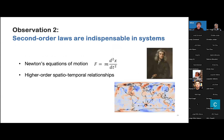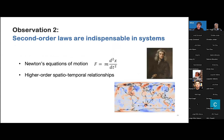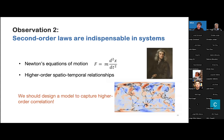Our second observation is that second-order loss — especially dynamic loss — are indispensable in these systems. For example, in some physical systems we have Newton's equation of motion, which basically follows the second-order law. We may also have high-order spatial-temporal relationships in real-world dynamical systems. So we should design a model which can capture these high-order correlations.